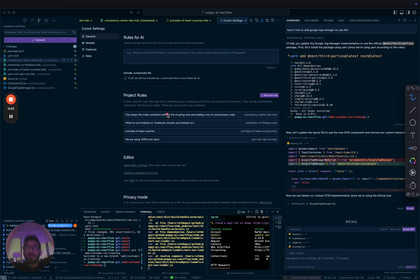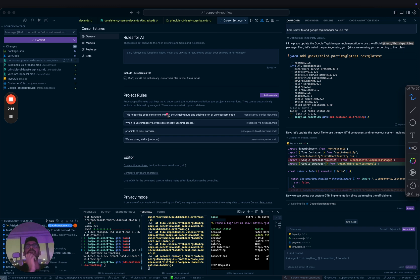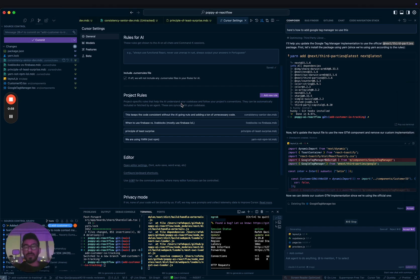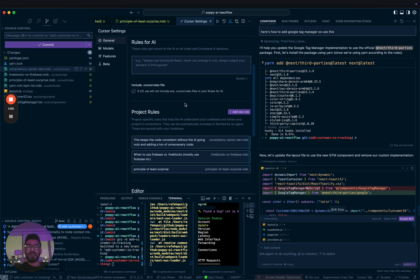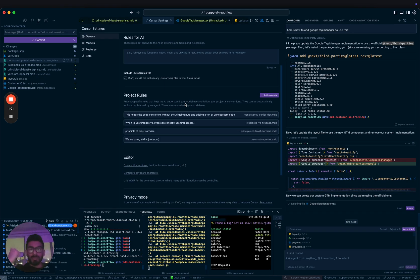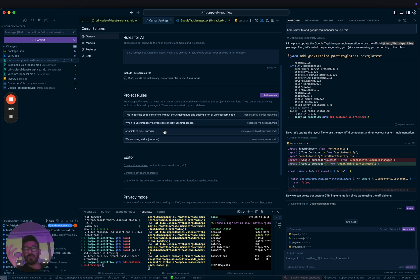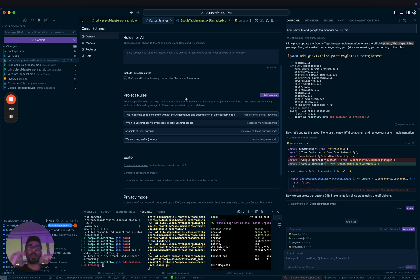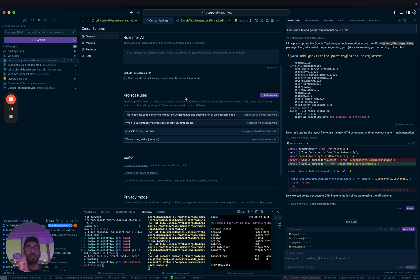But one problem we always have is when there's something new that happens, my co-founder Nas has to make a Loom video to explain it to me. Most of us know we're using AI for a lot of the coding. So what's better than Looming it? You can just make specific rules.